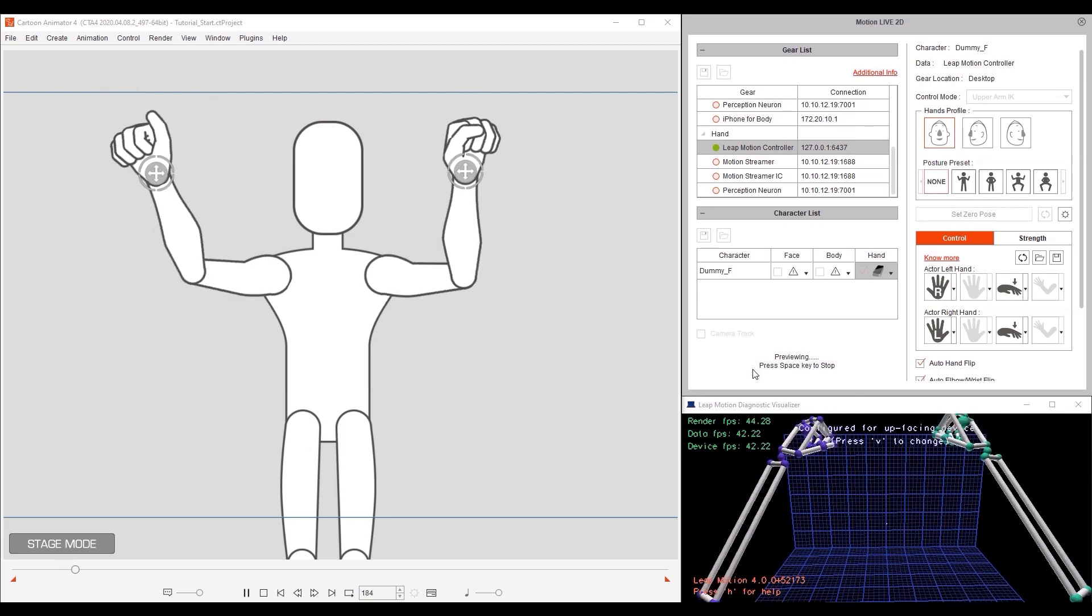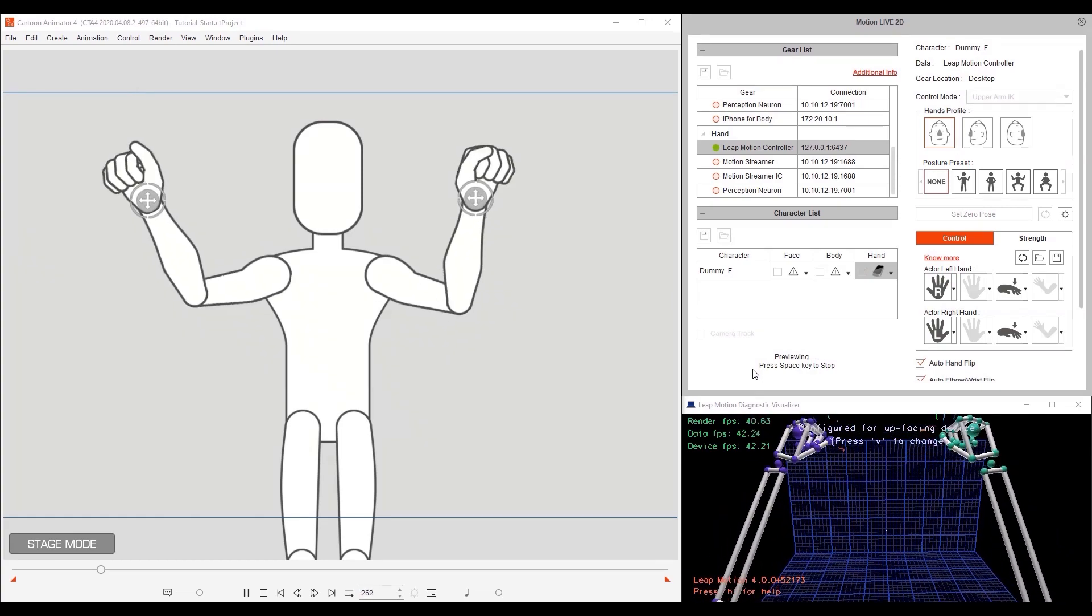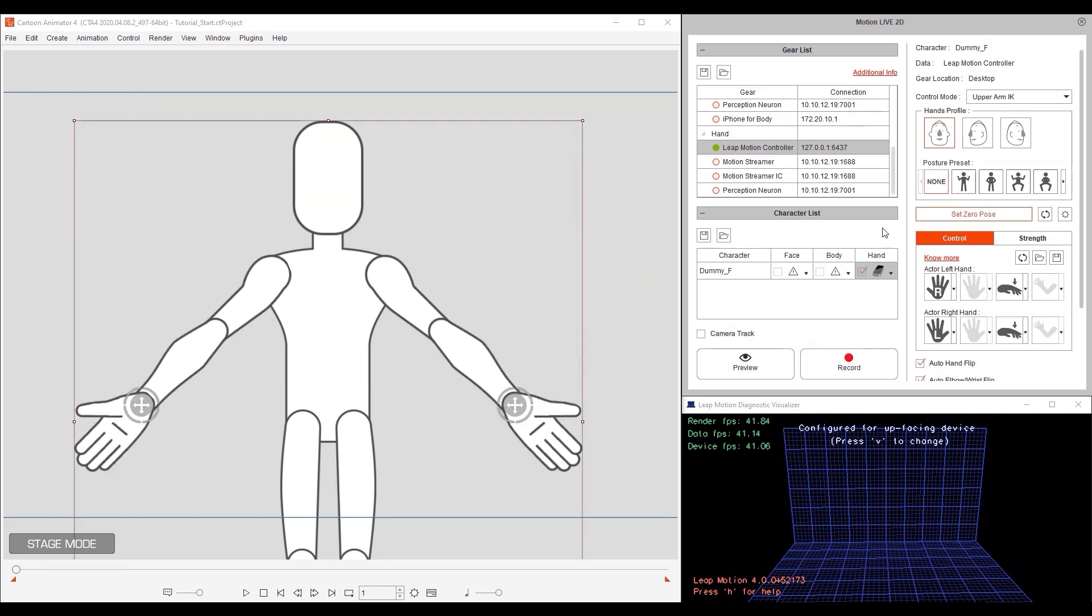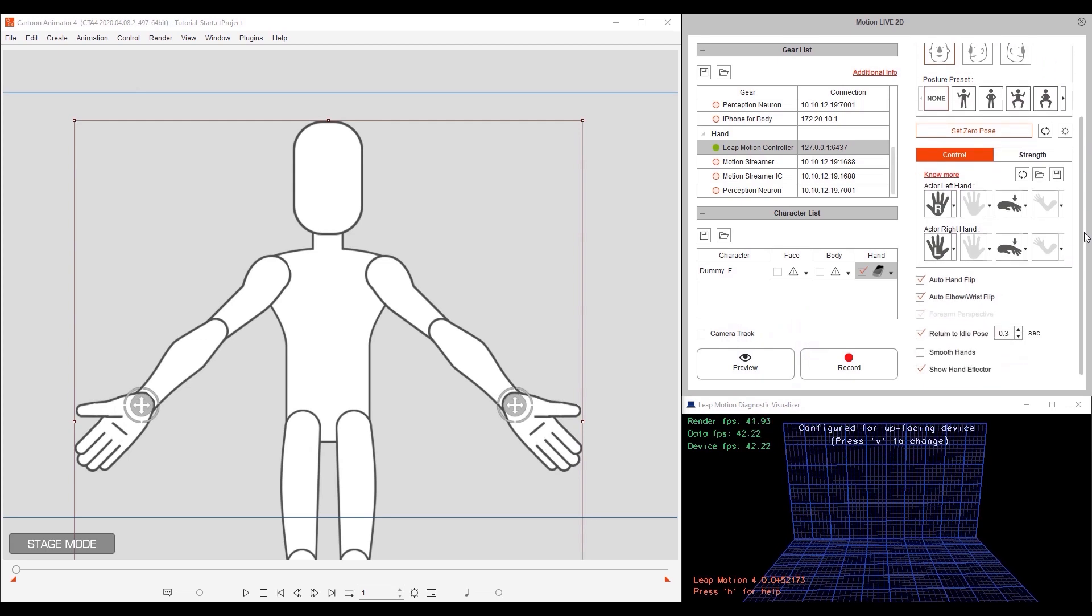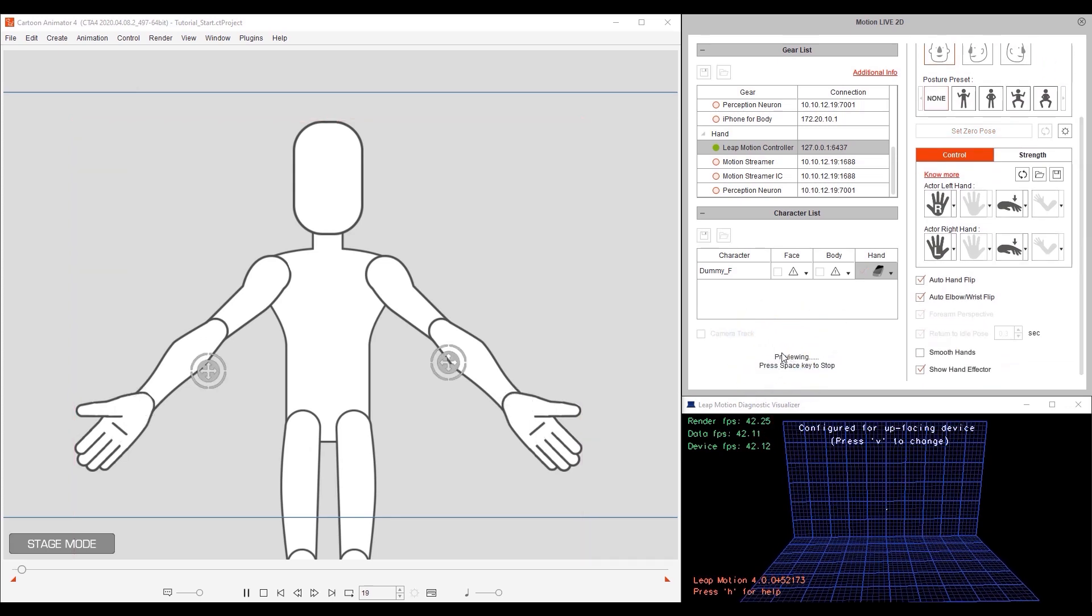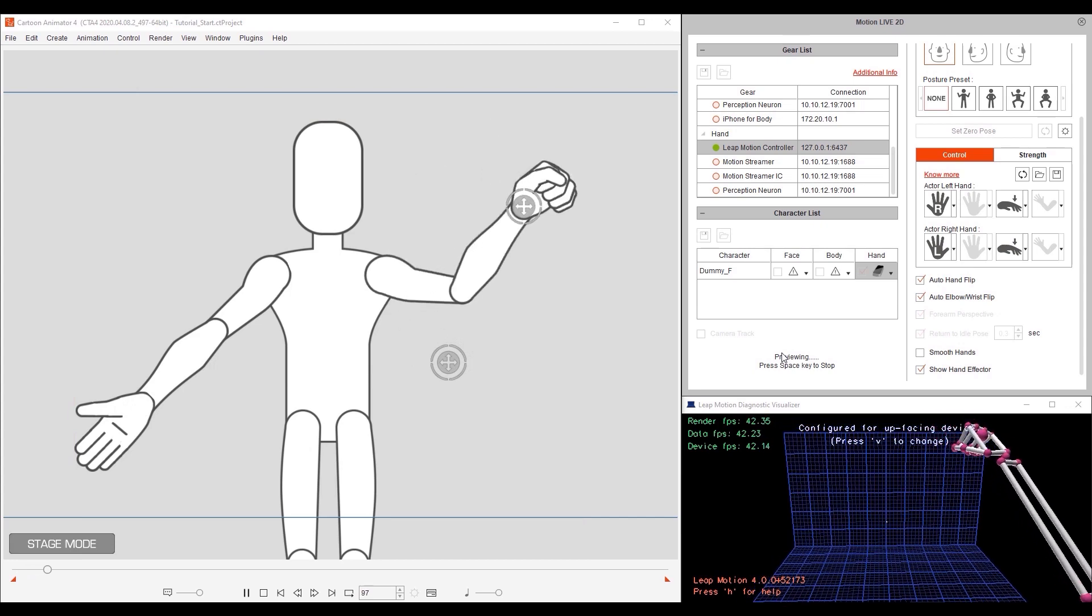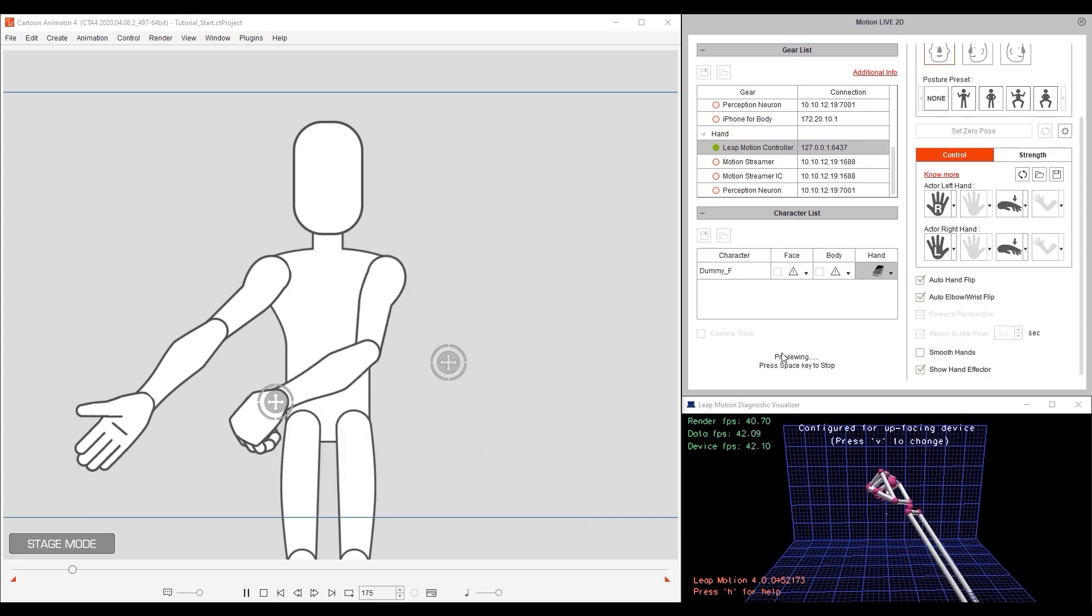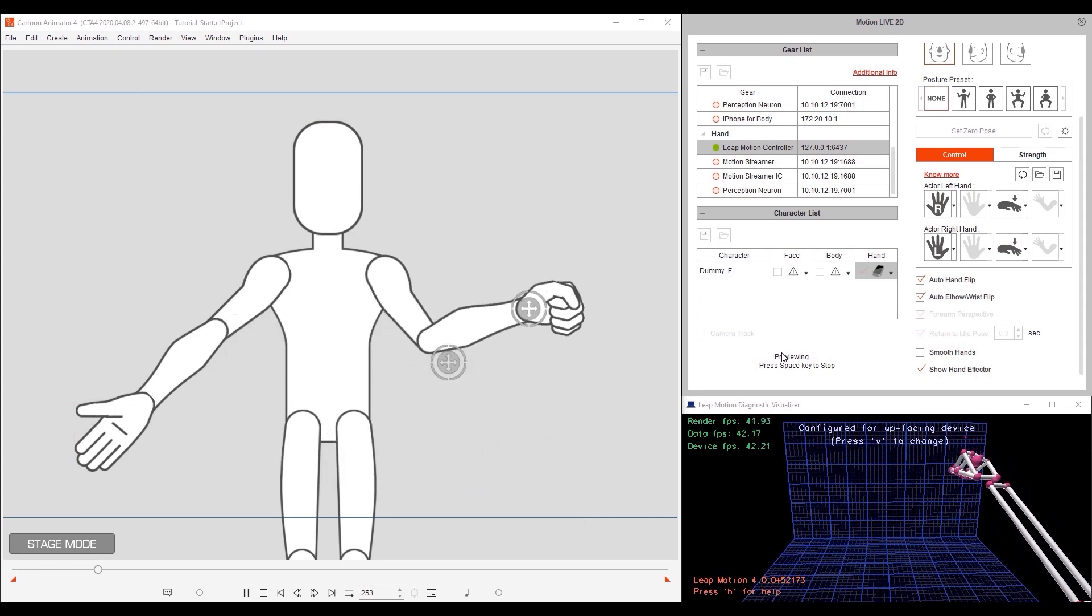An option to be aware of in this control mode is auto elbow and wrist flip. With this enabled, your character model will react a bit more naturally when you're moving your arm around. Upper arm IK will automatically flip your character's elbow direction when your hands are in different quadrants, so be aware of this.